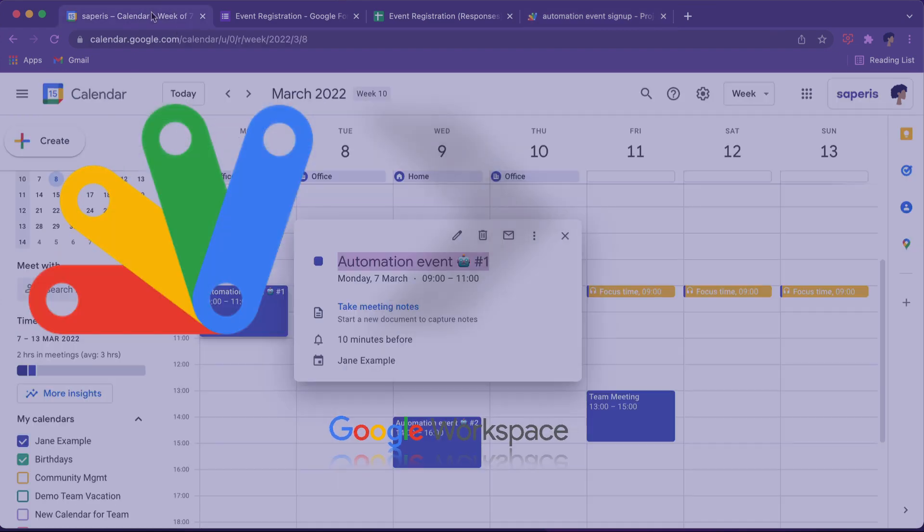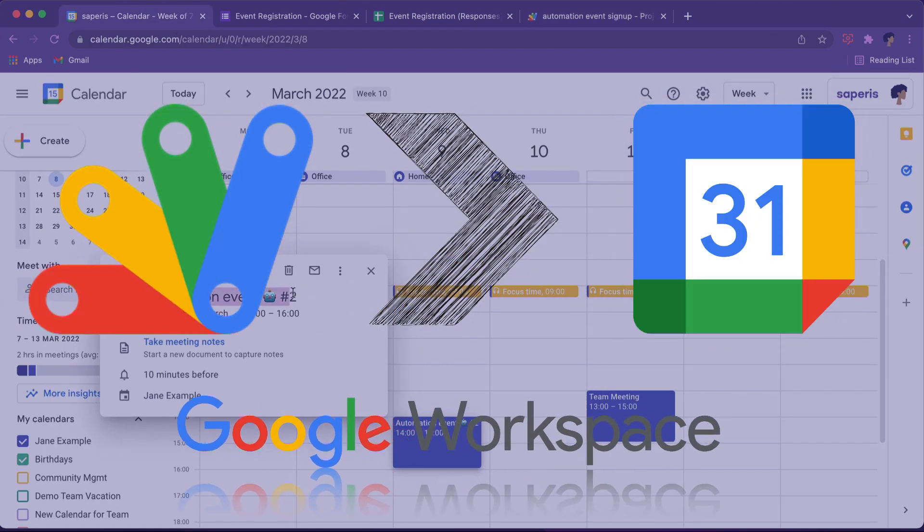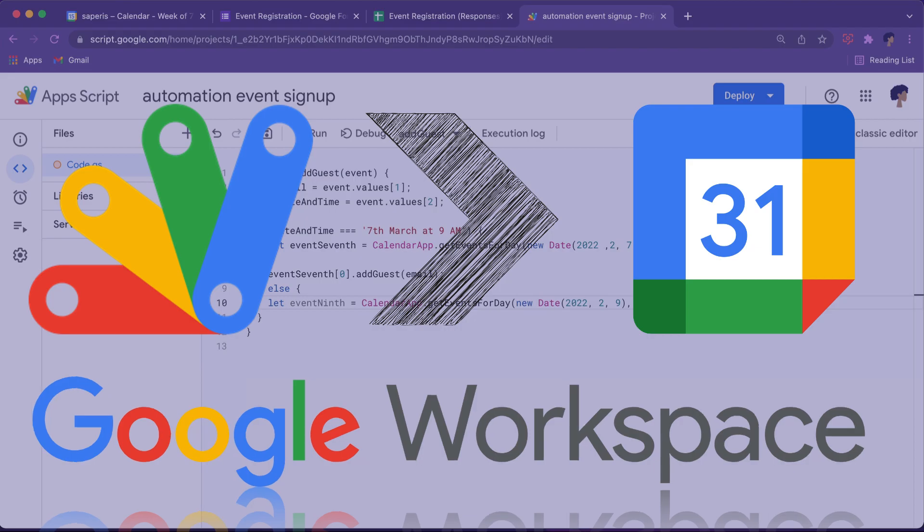In this video, you will see how you can add guests to a Google Calendar event with Google Apps Script.